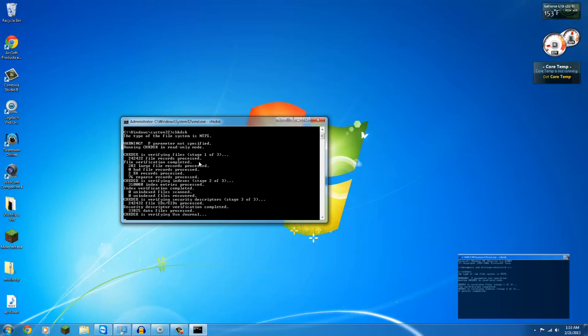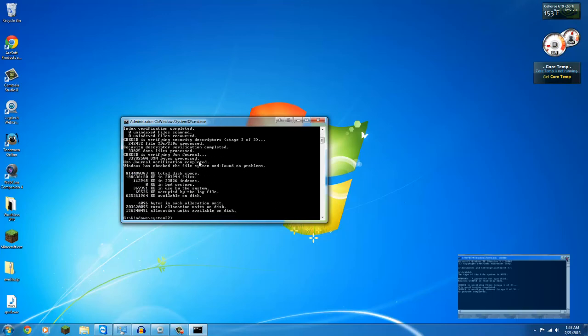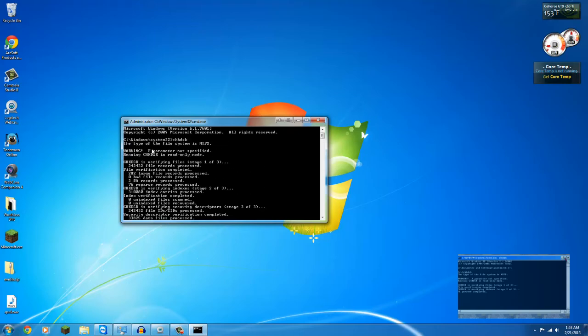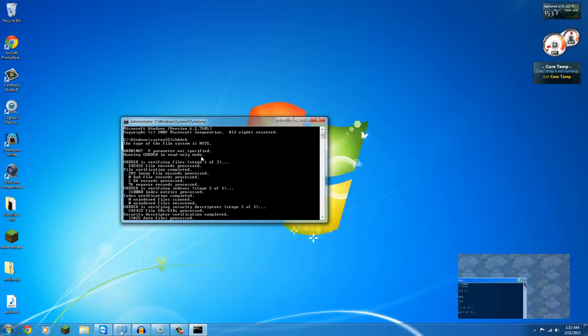So if you notice, it says it's running in check disk only, or if you saw that, if you notice it's running in read-only mode.